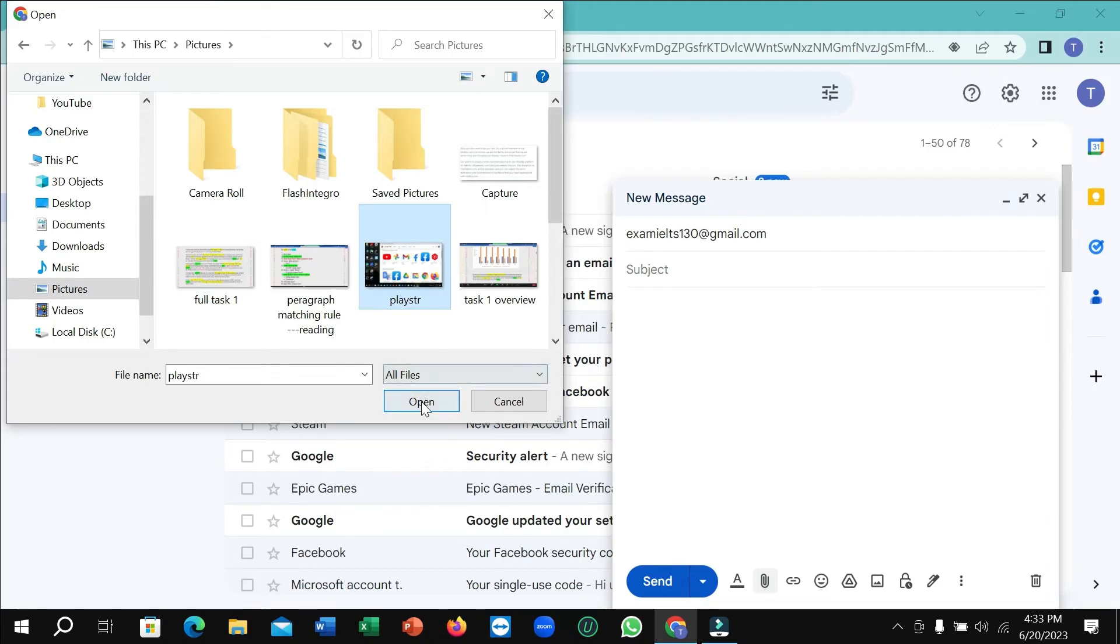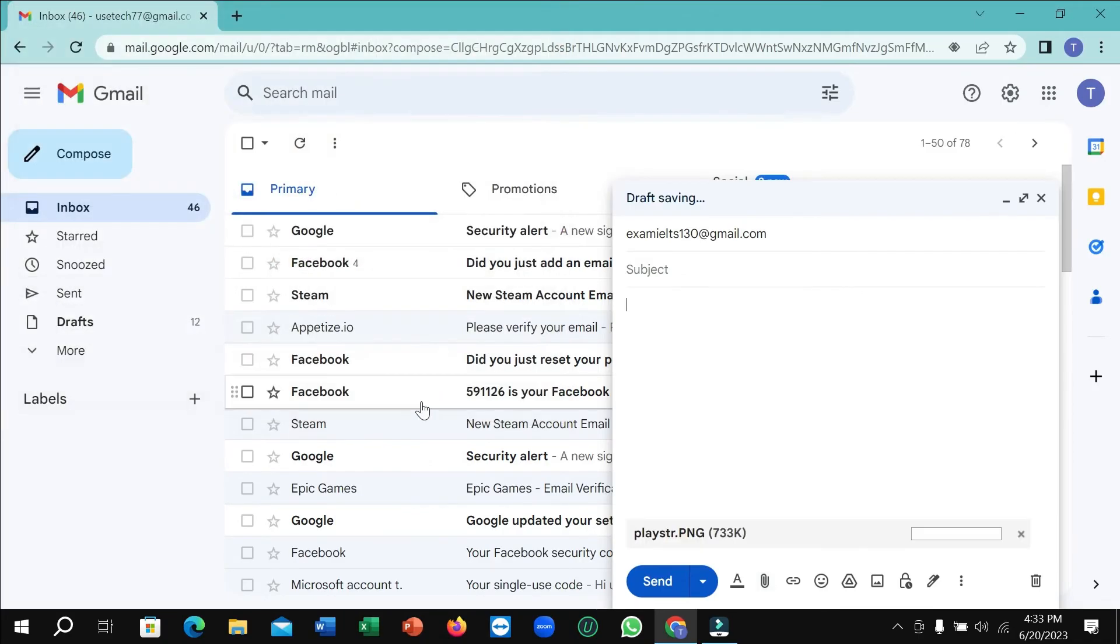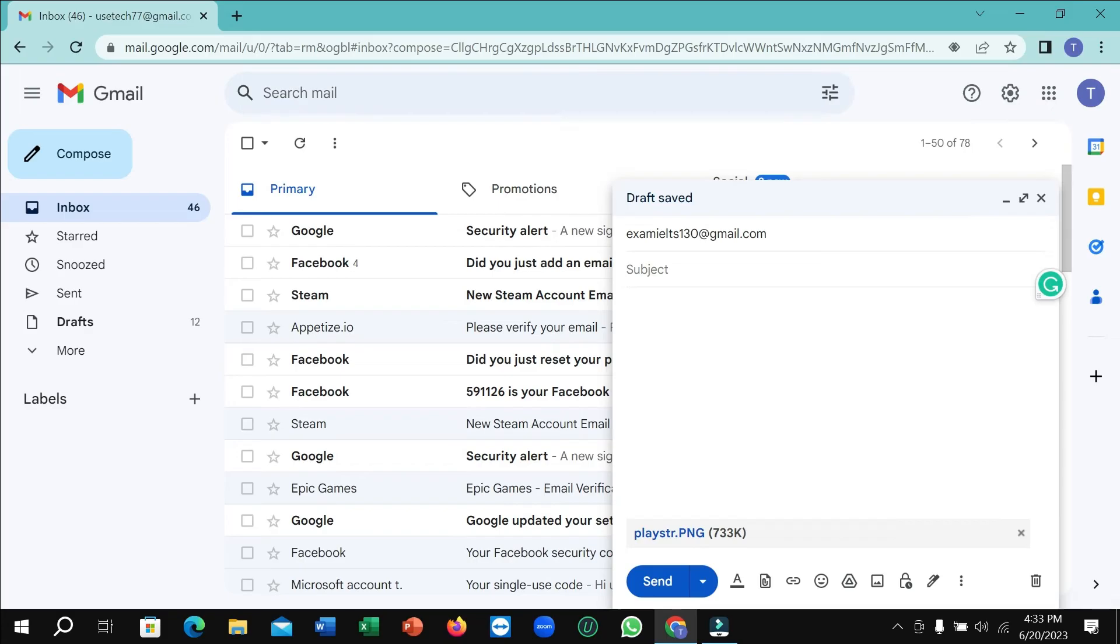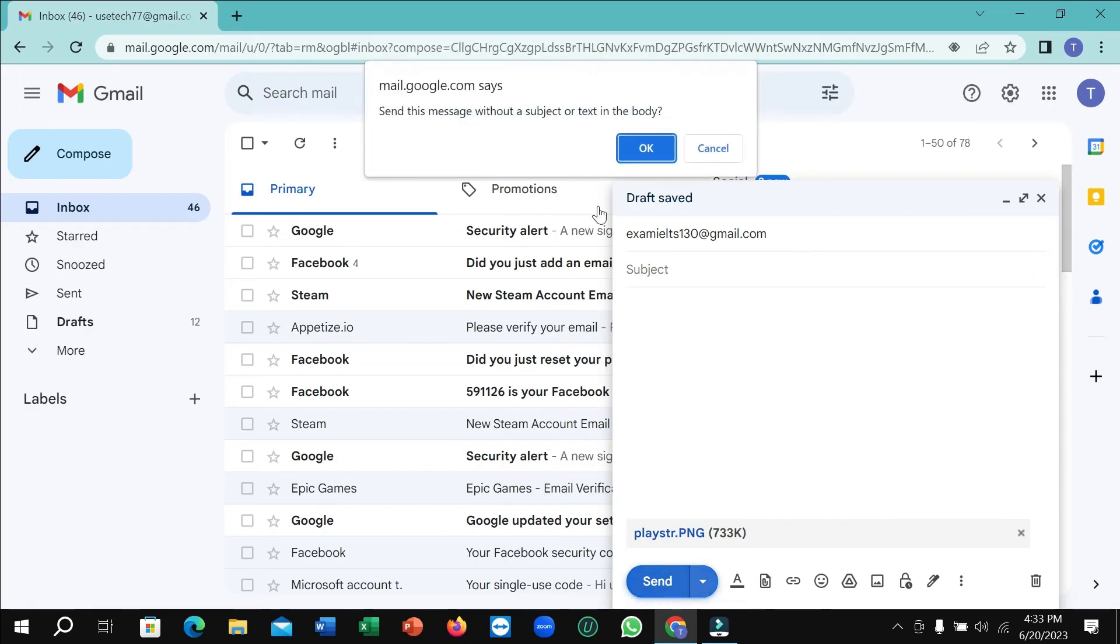Here you can see, then open it. So here you can see my picture is now uploading, and you just need to wait for a few moments. After it completely uploads, you just need to select Send.